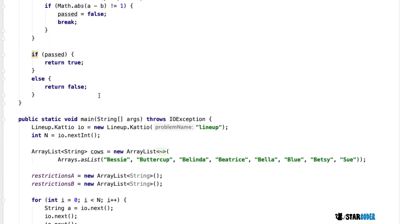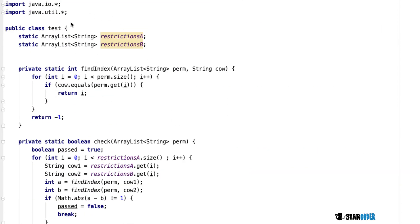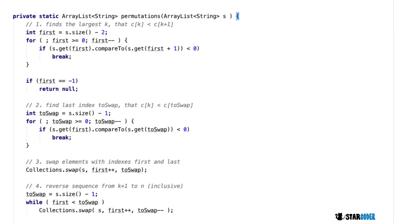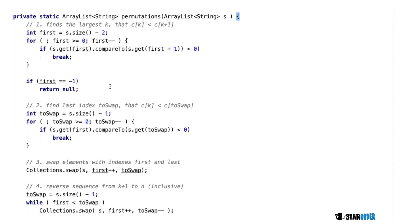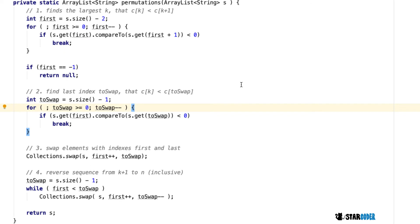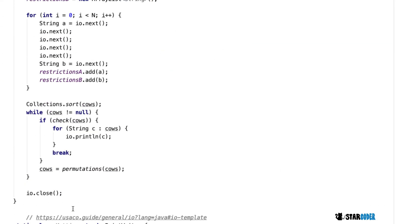The final thing we need to write is our permutations function. In C++ and other languages there is a built-in permutation function, but in Java there is not. What we're going to do is find the largest k where c[k] is less than c[k+1], then find the last index in which c[k] is less than that value, and swap that value. What this basically does is keep swapping the smaller values later on until we find the next permutation. At the very end, we return the next permutation. That's the end of our Java program.